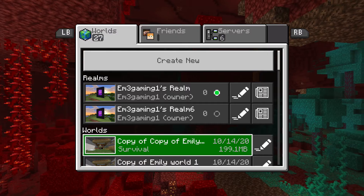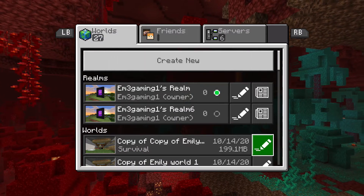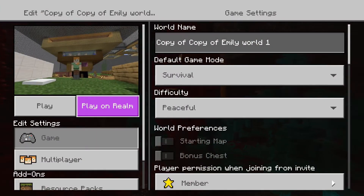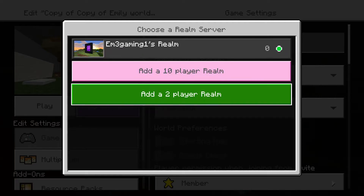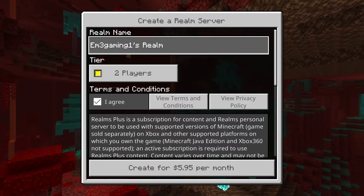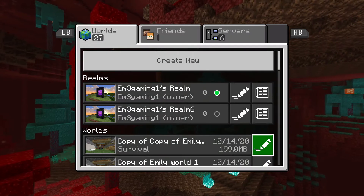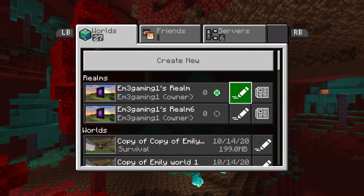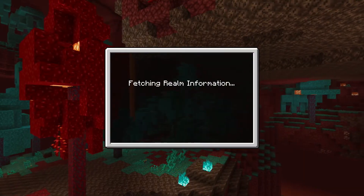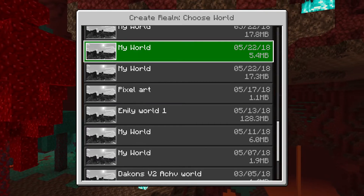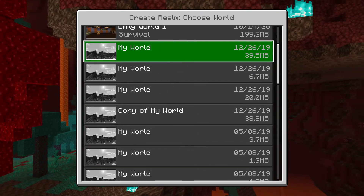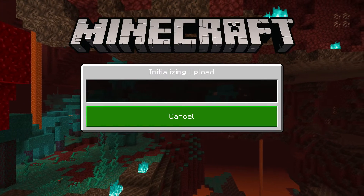Once you've made a copy of your world, you want to create a Realm. If you've already made one, it should come up with a 30-day trial. If you've already used it and need to pay, press 'Play on Realm,' wait for it to load, press 'Add People,' press 'I Agree,' and pay for it. Once you have your Realm, press the pencil icon, load up the Realm information, then press 'Replace World.' Press confirm and choose your world. I'm clicking mine and waiting for it to load.